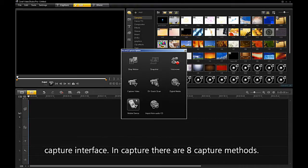Both methods open the Capture interface. In Capture, there are eight capture methods.